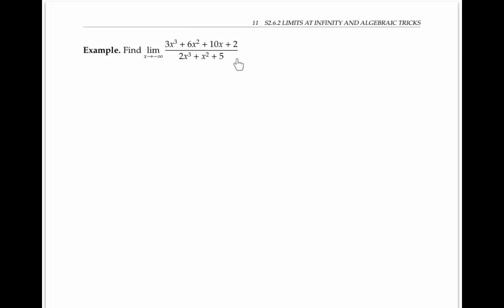In this example, we're asked to find the limit as x goes to negative infinity of a different rational expression. I encourage you to stop the video and try it for yourself first.